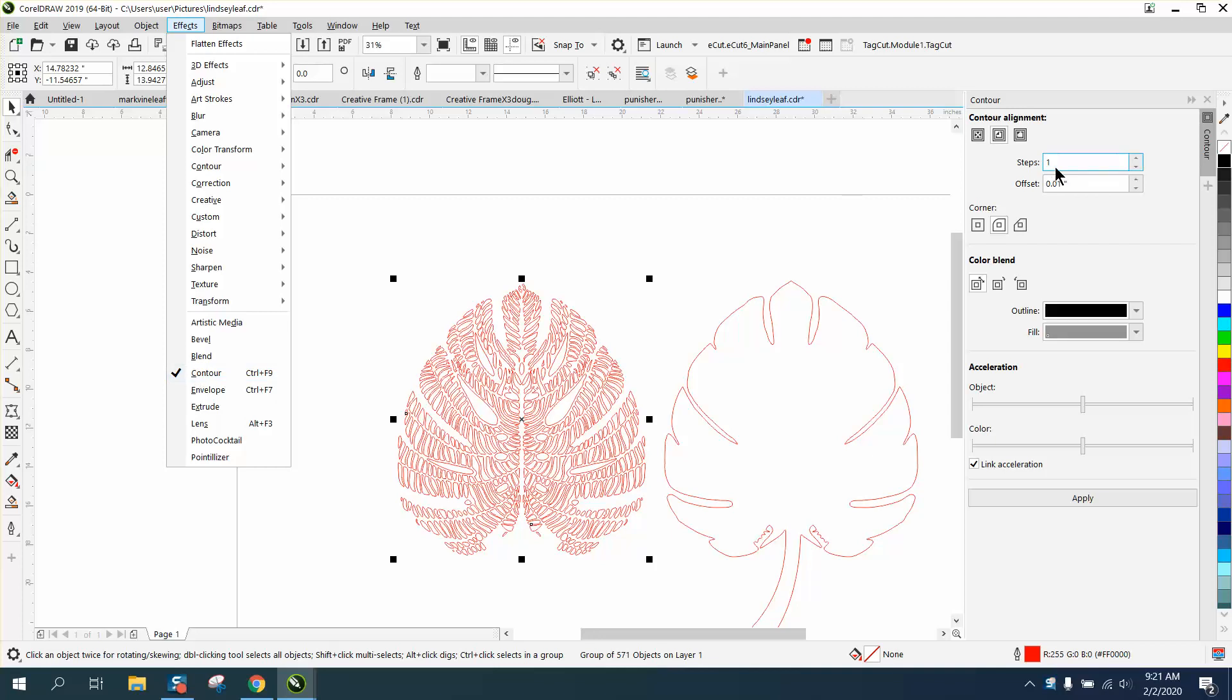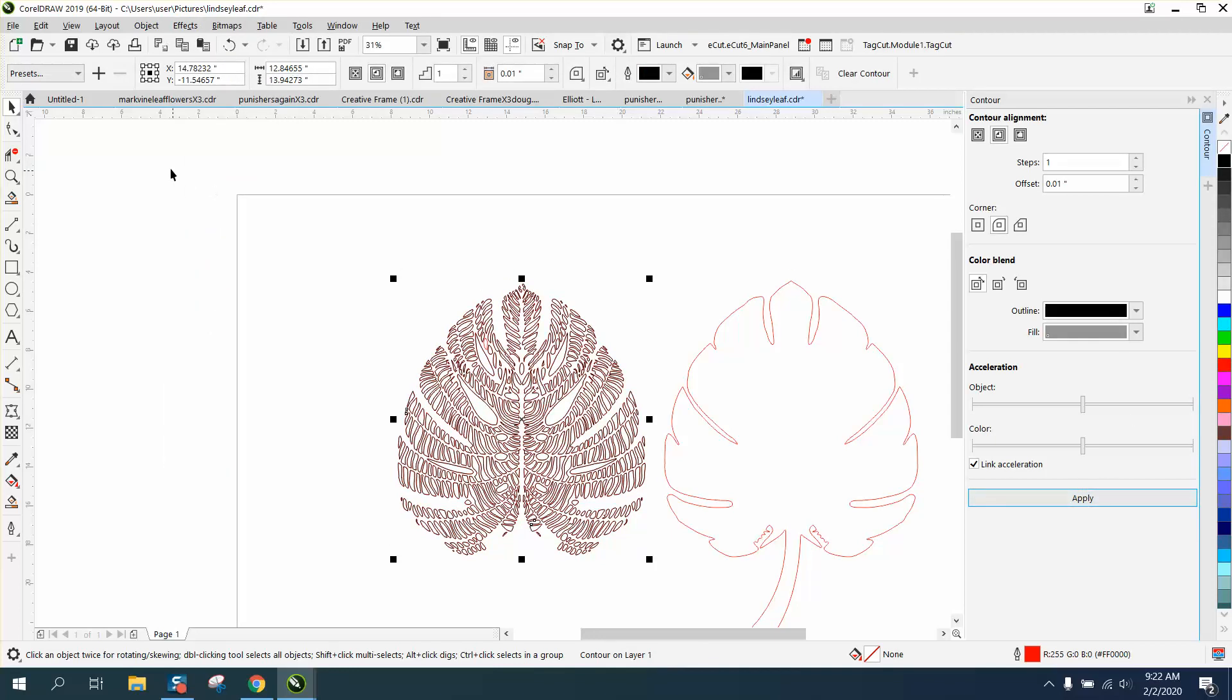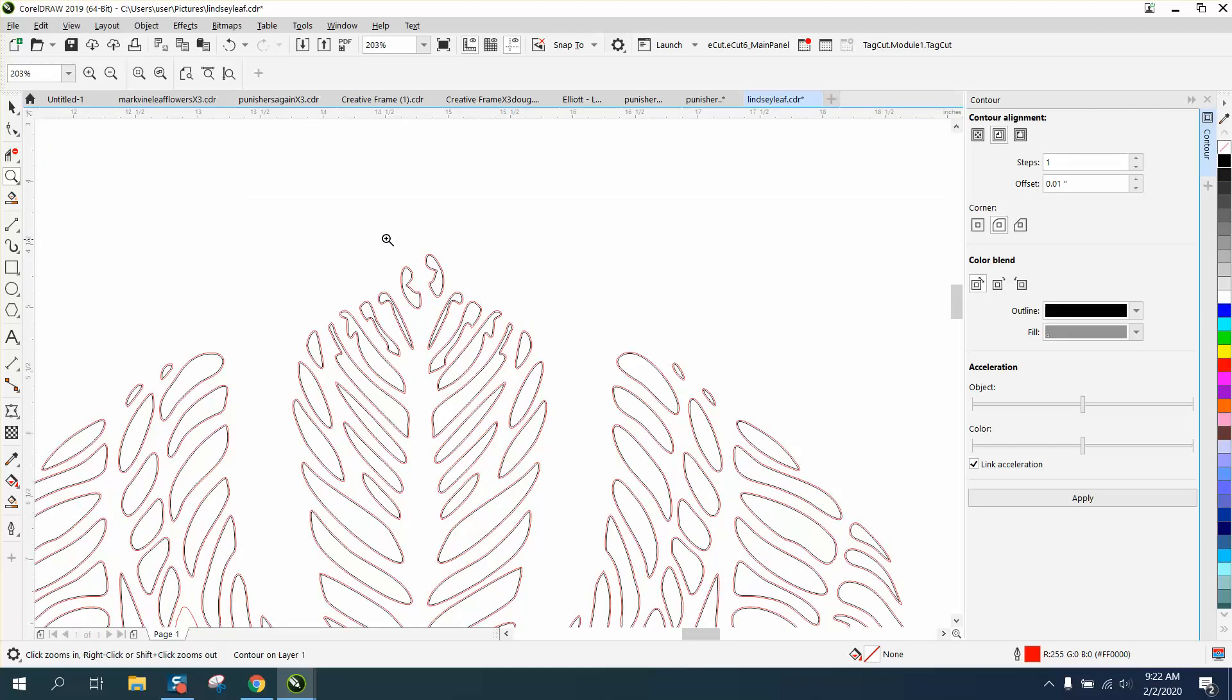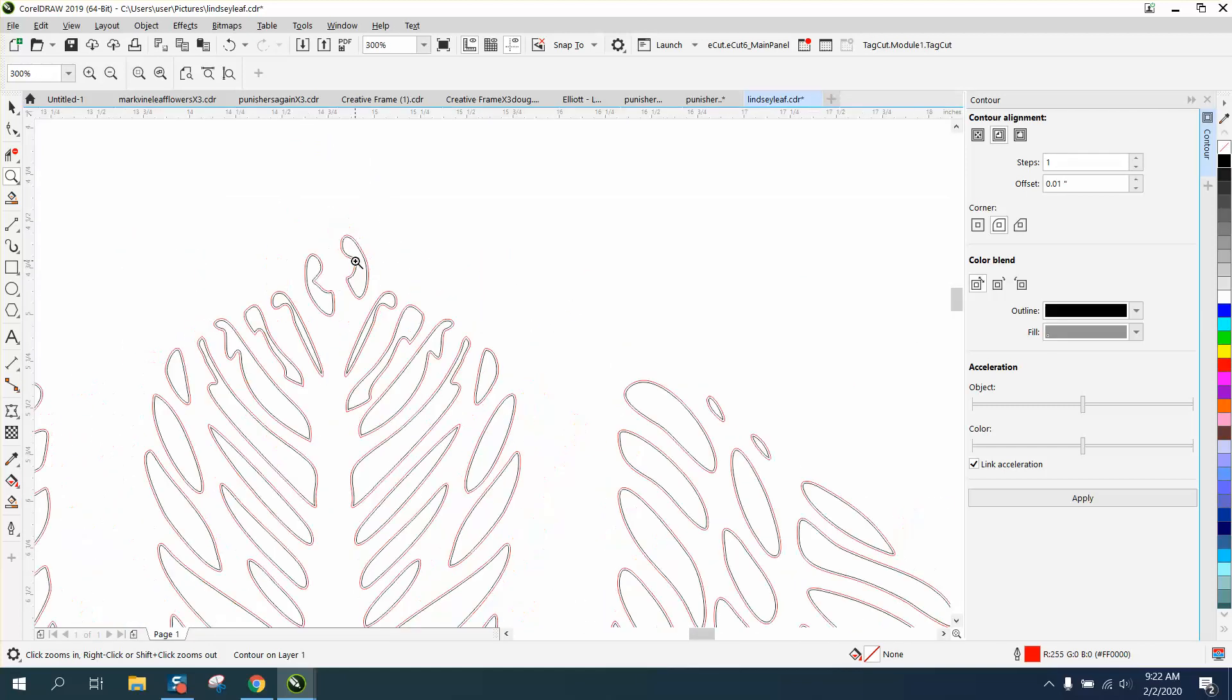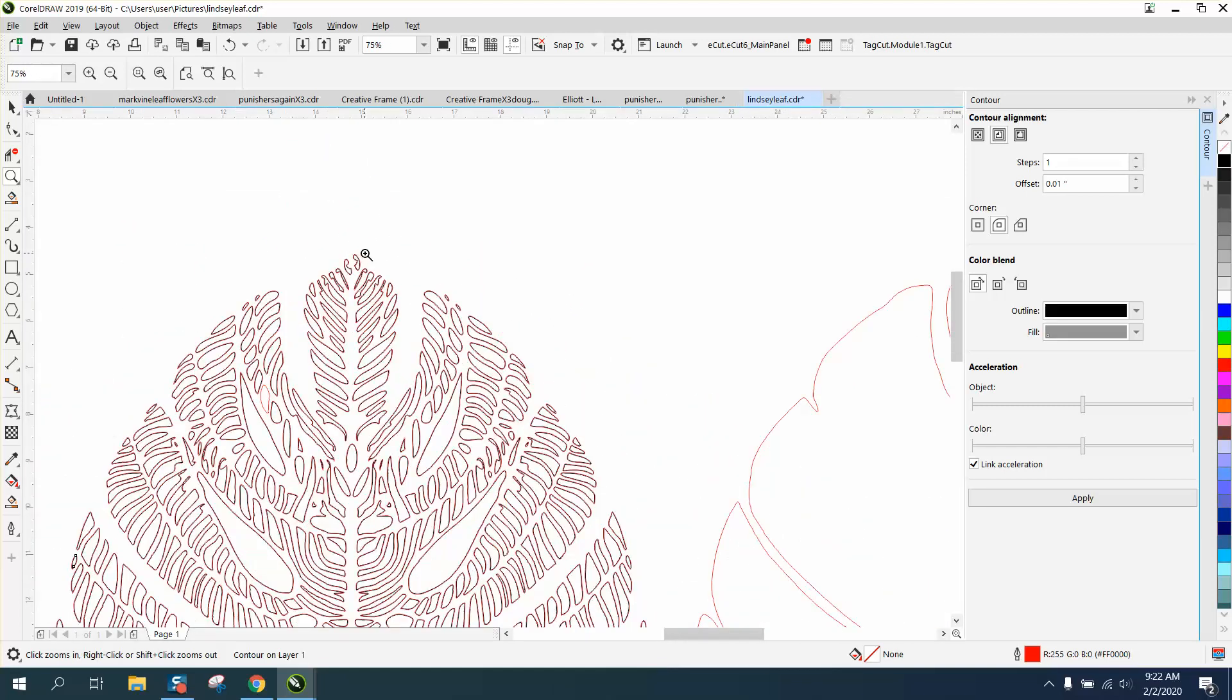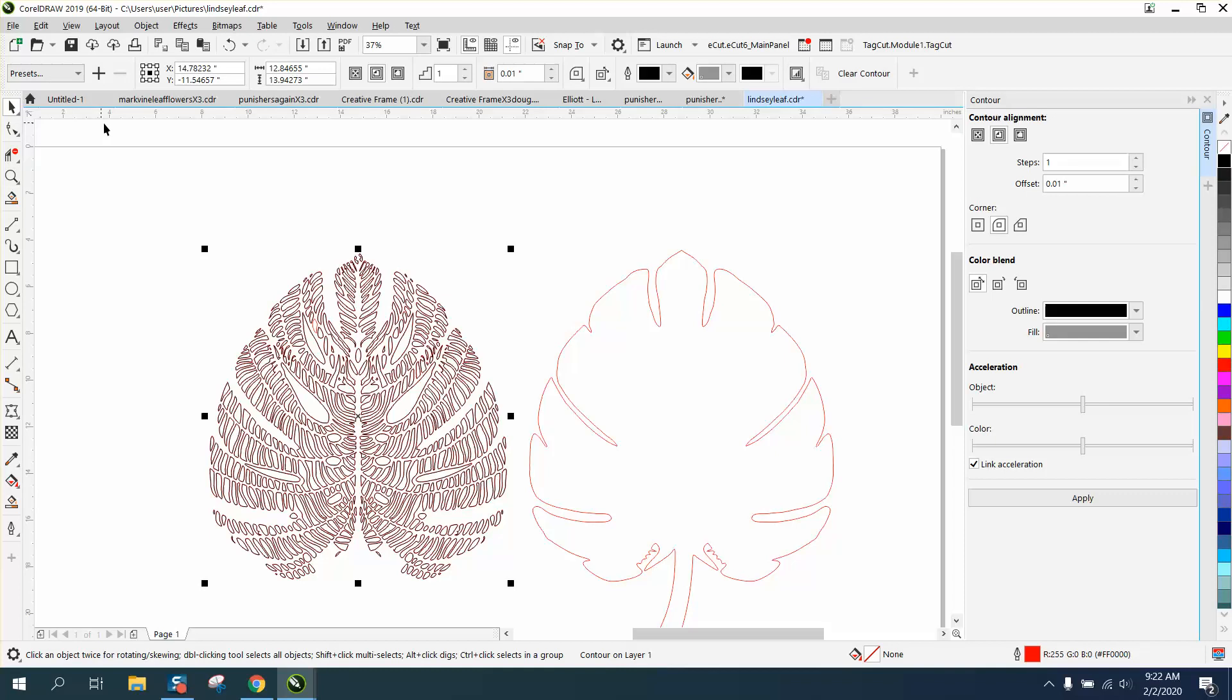I'm going to do one step to the inside, and I'm going to do it in black. The contour, I'm going to select Rounded Corners, and I'm going to hit Apply. Now, what it did, it put a contour of a little line on the inside, making those spots a little bit bigger so they won't break.